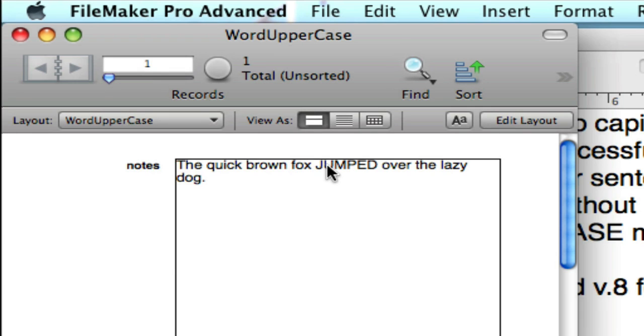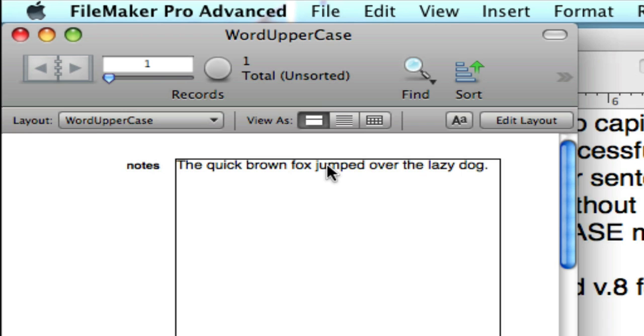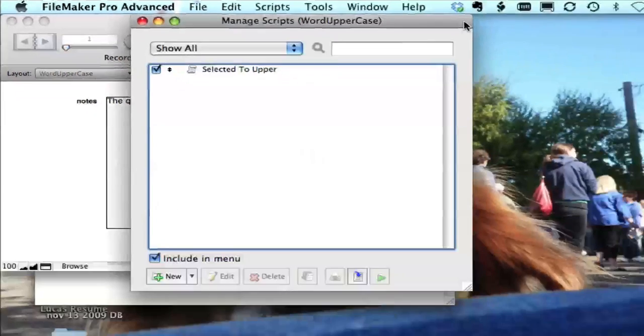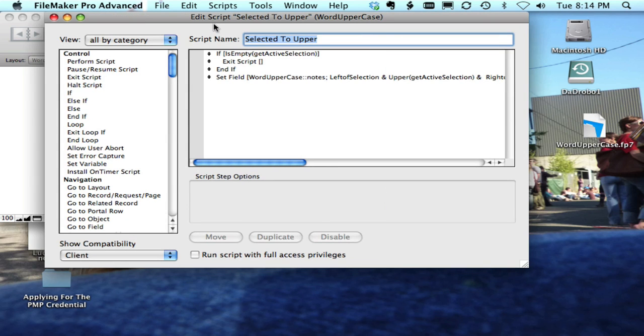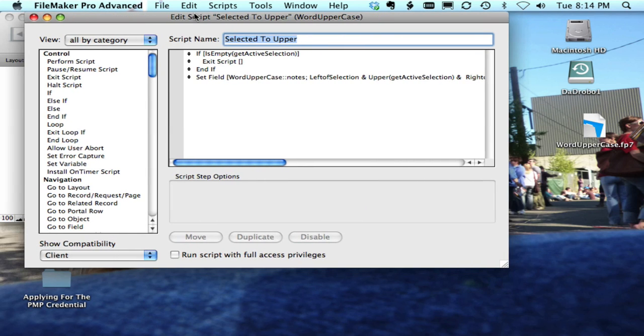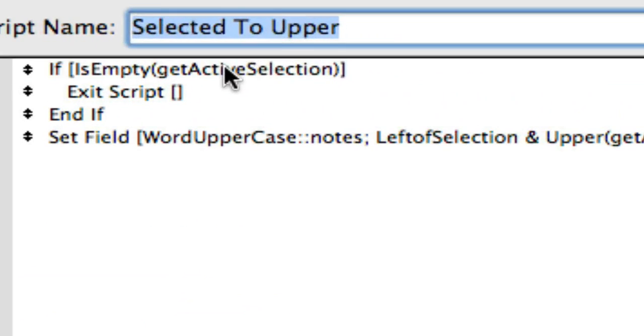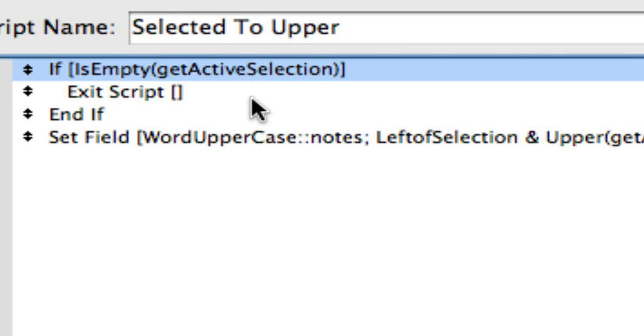We have a piece of text here. Let's go ahead and make this lowercase again. And let's take a look at the script: Selected to Upper. Very simple.